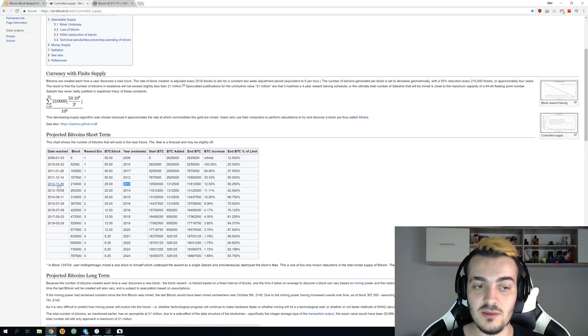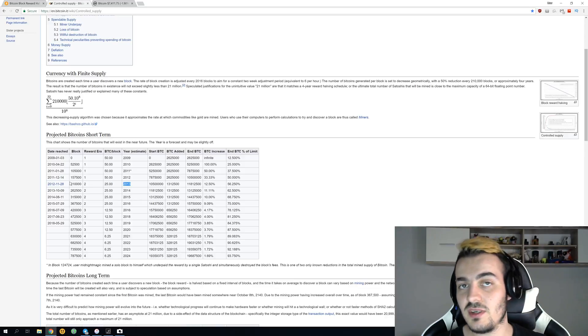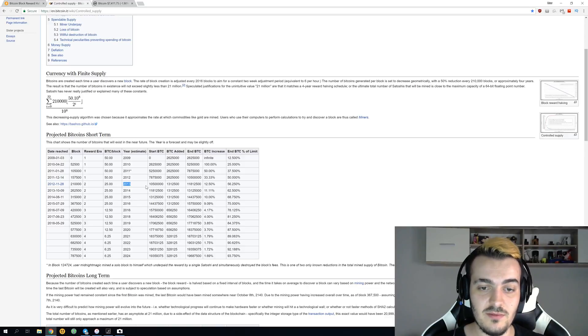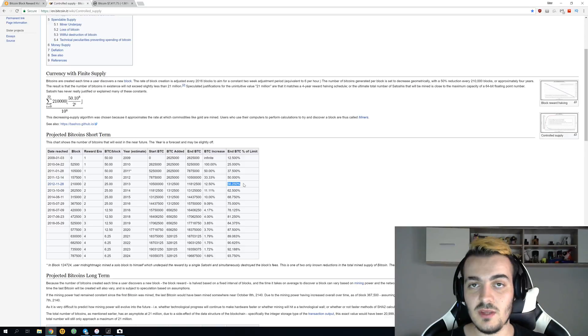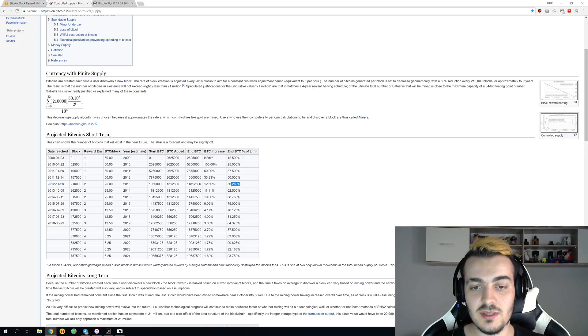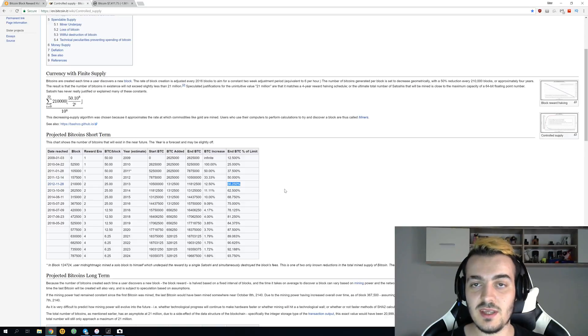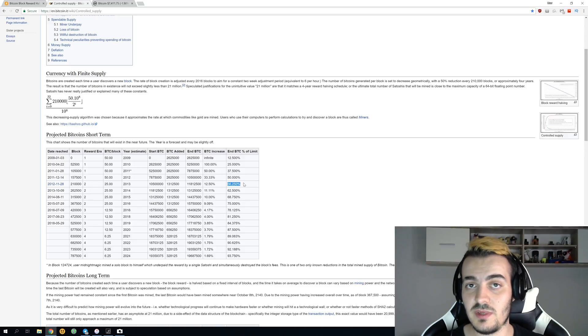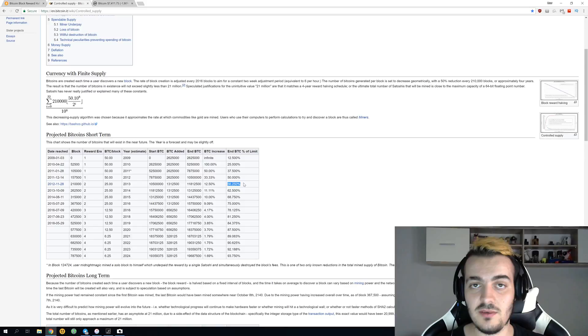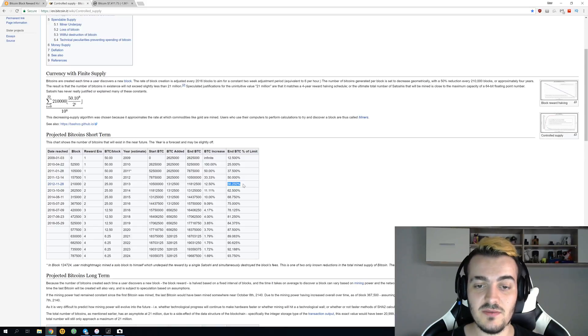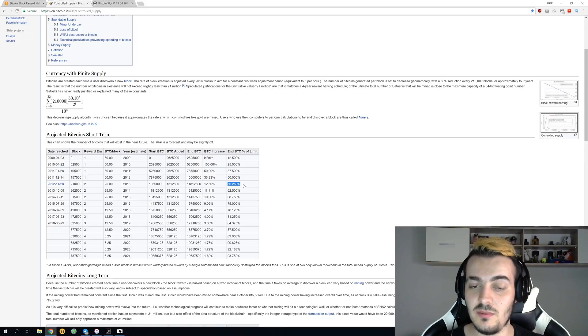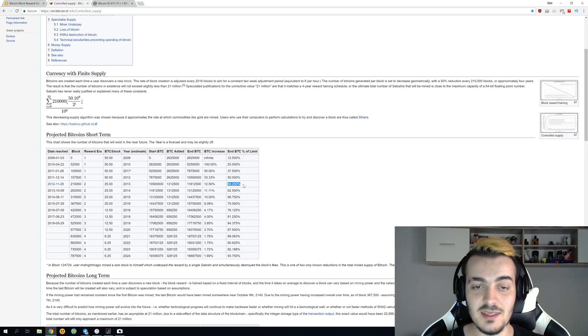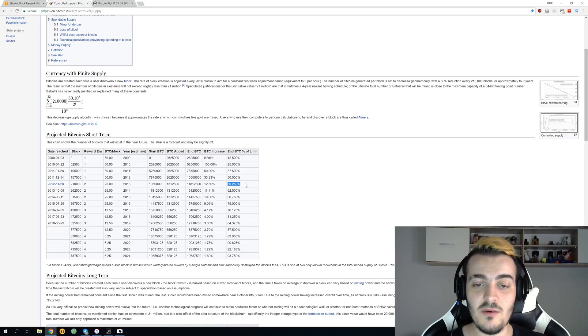The estimation was 2013, and as you can see it happened in 2012 just because the block times were a little bit faster than they should have been. Over here in the last column you can see that even before the first halving ever happened, we mined more than 50% of total bitcoins that will ever be mined. So we mined 56% of the total bitcoins just in the first three and a half years.